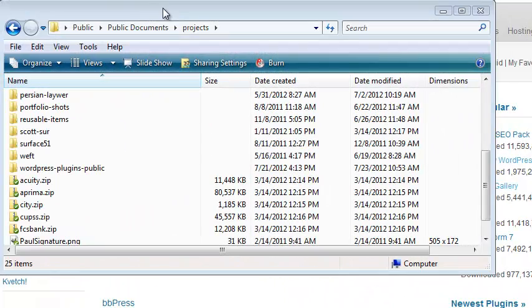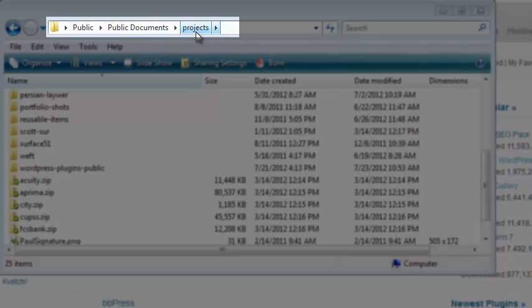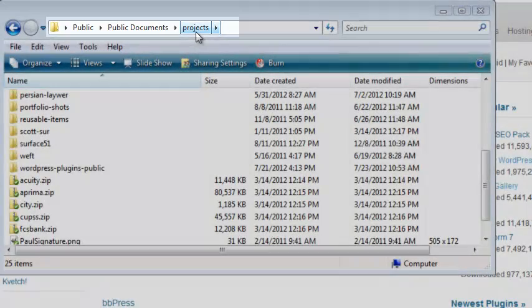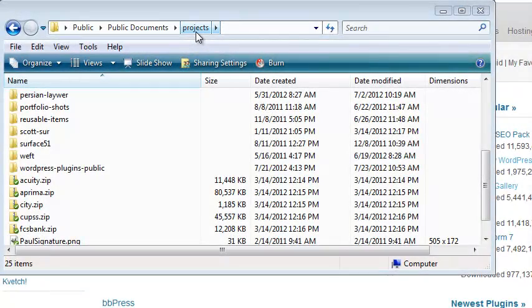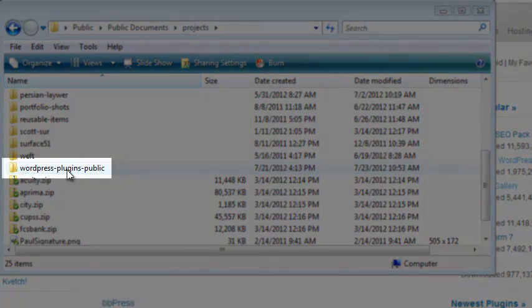Next, pick a directory on your local machine for all projects you want Subversion to track. I'm in a Documents folder and a Projects folder, which incidentally I know is automatically backed up twice a day. I created a directory called WordPress Plugins Public.